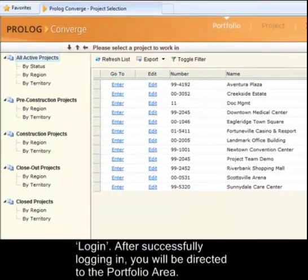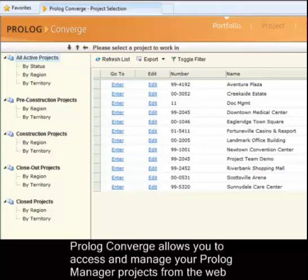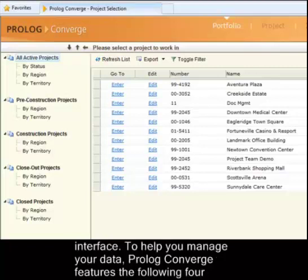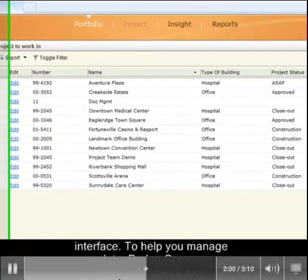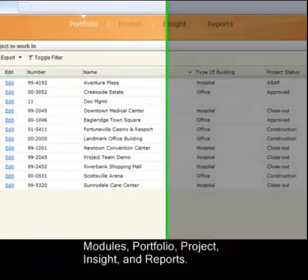After successfully logging in, you will be directed to the Portfolio area. Prolog Converge allows you to access and manage your Prolog Manager projects from the web interface. To help you manage your data, Prolog Converge features the following four modules: Portfolio, Project, Insight, and Reports.